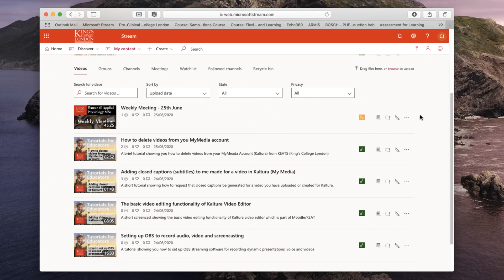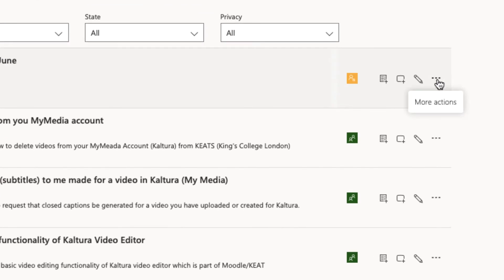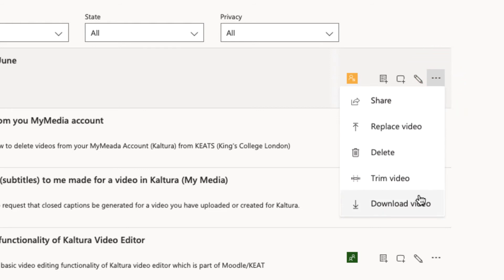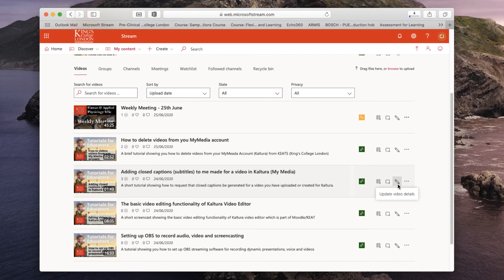To download this video I need to click on the three little dots on the far right also known as more actions and from the drop down list choose the download video. Once I click download video the software will start to download into my downloads folder.